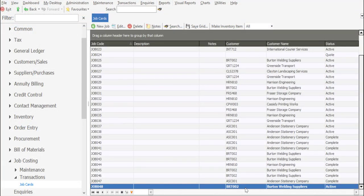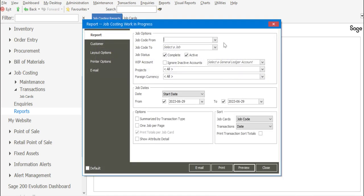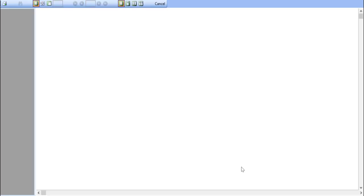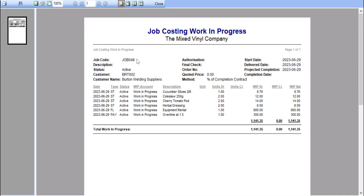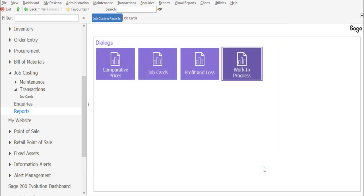We now have our job card in an active status. Let's go look at our work in progress report for that job card. We've got our details — job card number, active status, and all the current costs that have been allocated to the job card, which are now currently in work in progress. It may be a scenario whereby, although the work has started, you may want to invoice the customer for the portion of work that's already been completed.